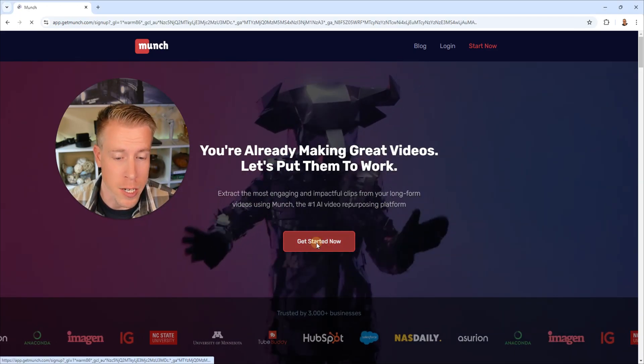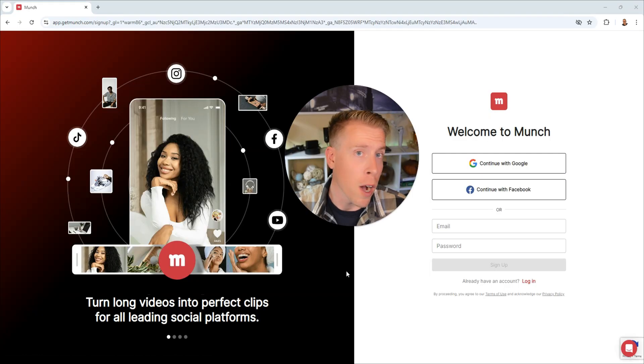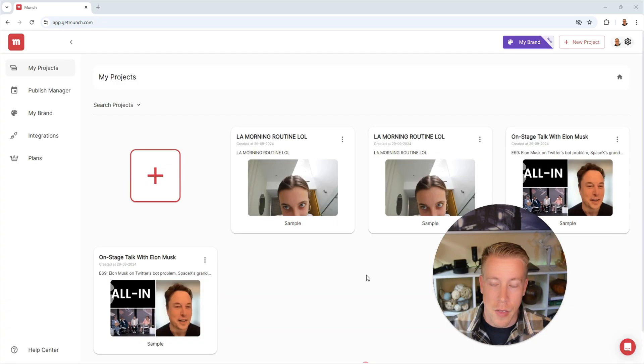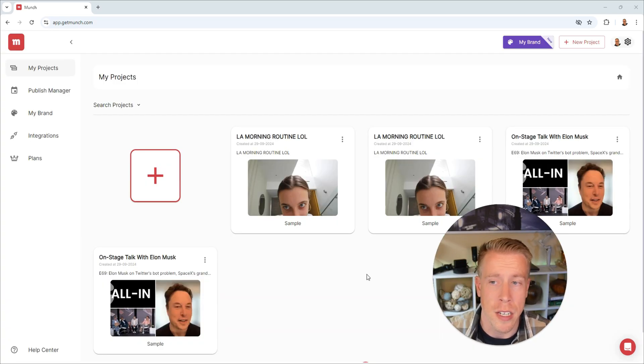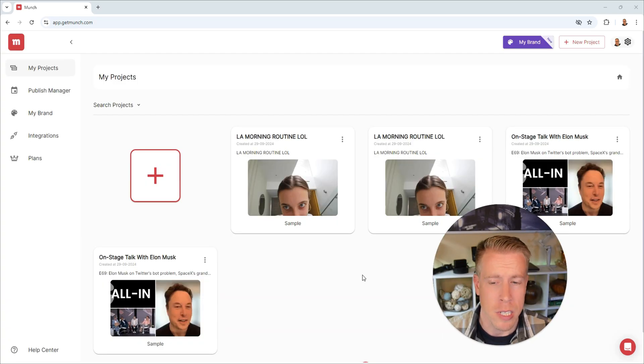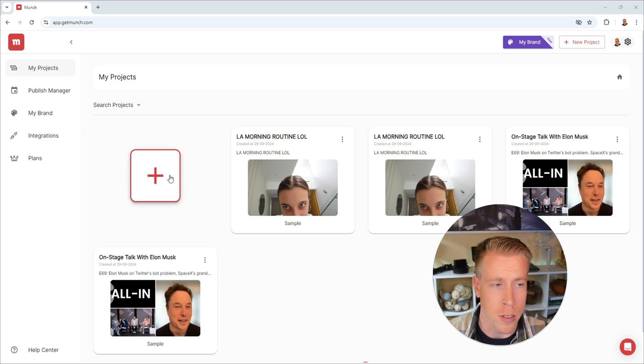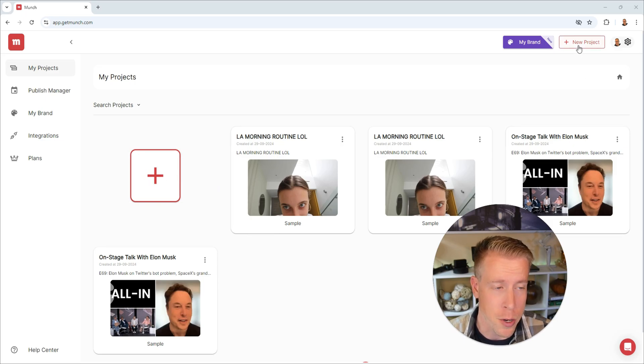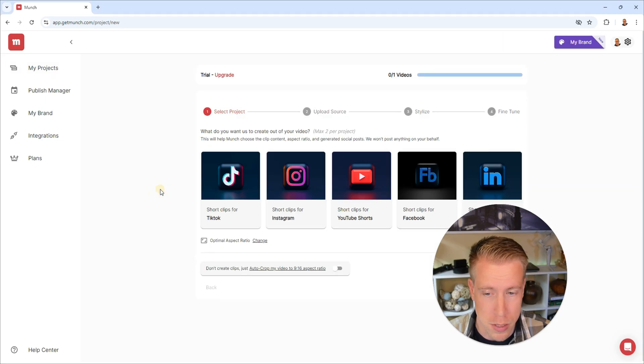Then click on get started now and it will walk you through the prompt on how to sign up here. And this is what it looks like once you've logged into the Munch AI dashboard. All we have to click here is on this plus button or you can click on new project up here in the right hand corner. So just click this plus button.